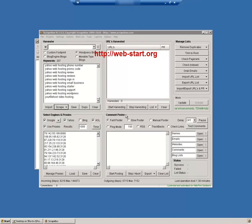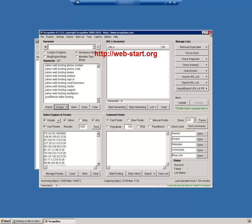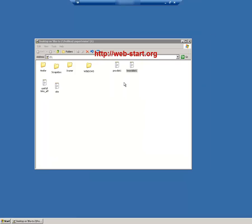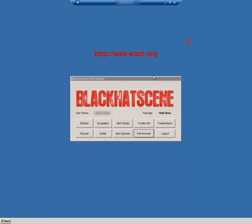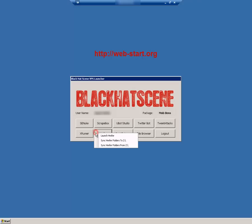For this tutorial we don't need Scrapebox anymore. In the VPS menu, synchronize hrefer folders to Z.